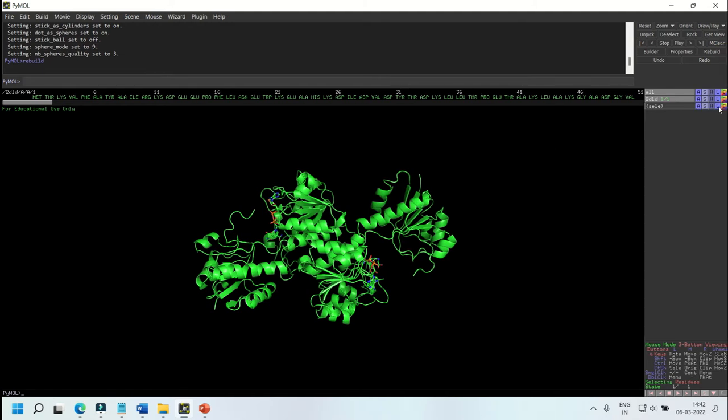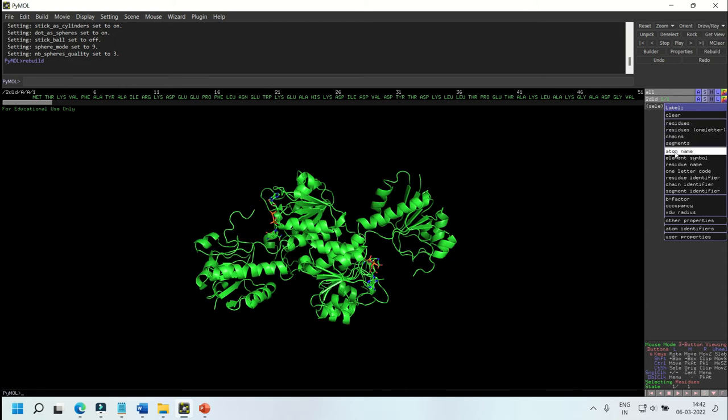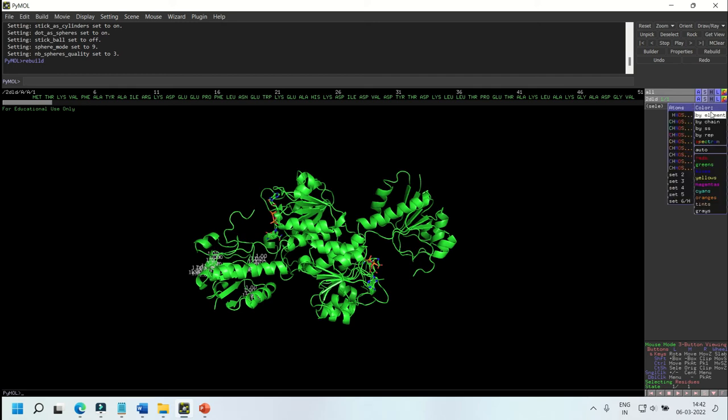In the Label menu, you can label almost anything which is present in your polypeptide chain. You just need to select the residue and label it. In the Colors tab, you can select specific chains or atoms to specifically give it the color of your choice.